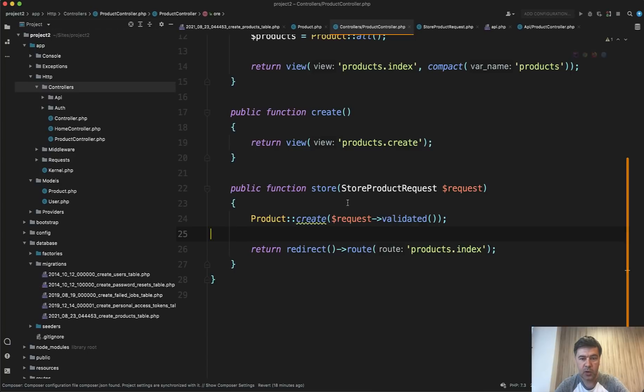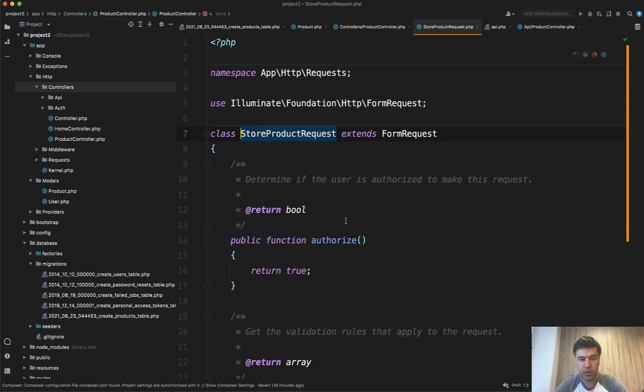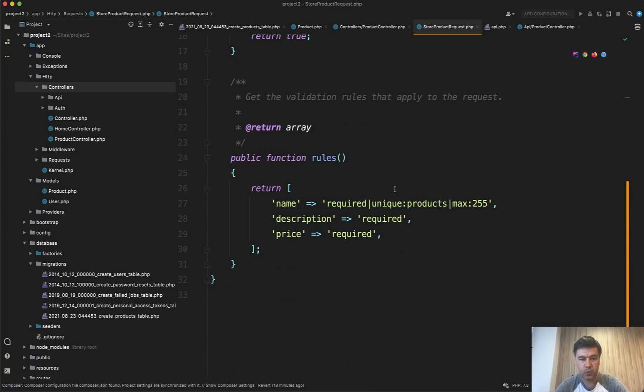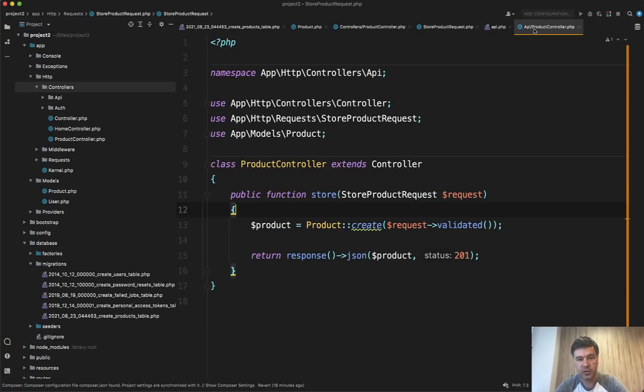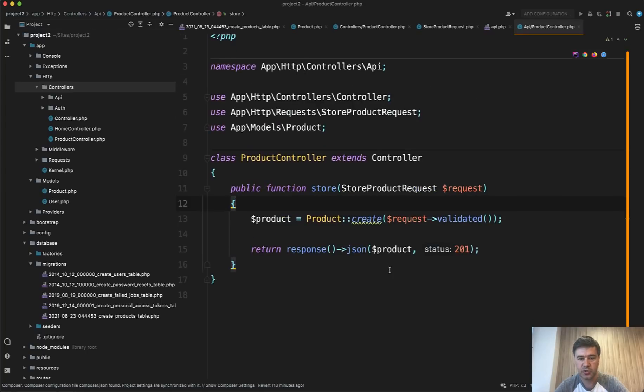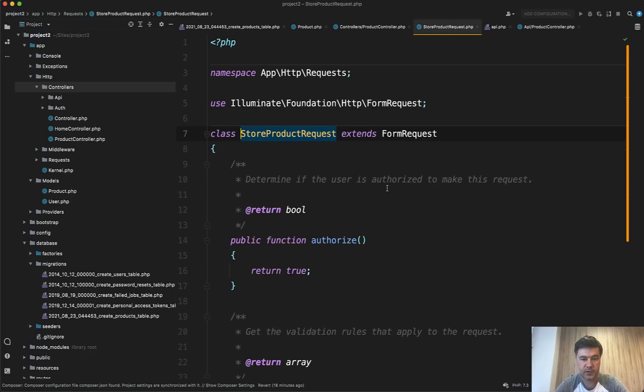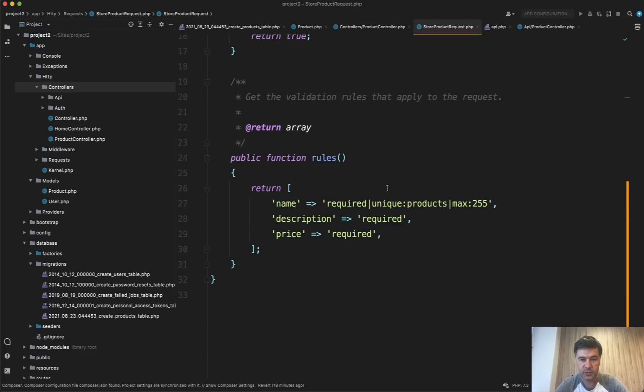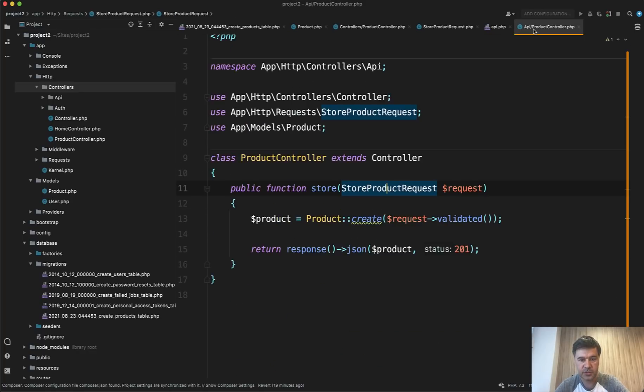So product controller, web product controller uses StoreProductRequest with array of rules. And then there's API controller which also uses StoreProductRequest with the same rules. The only difference between controllers is just the response JSON.